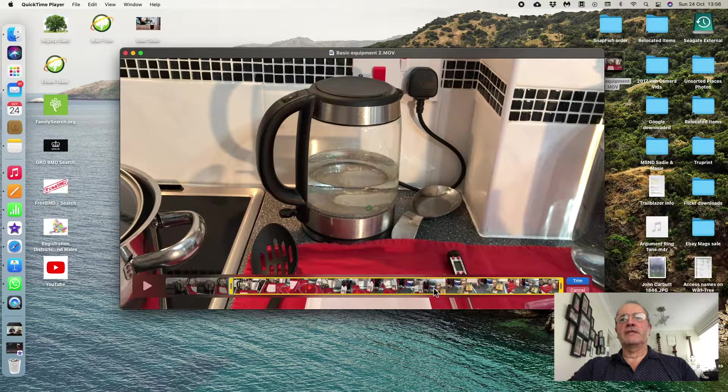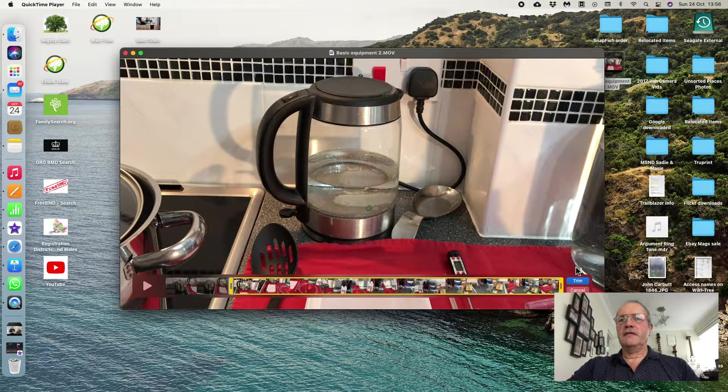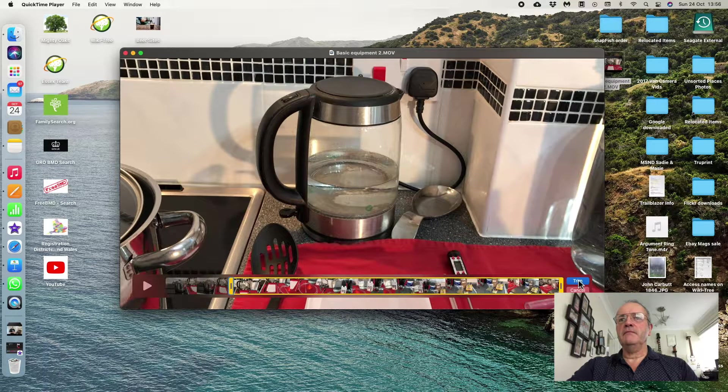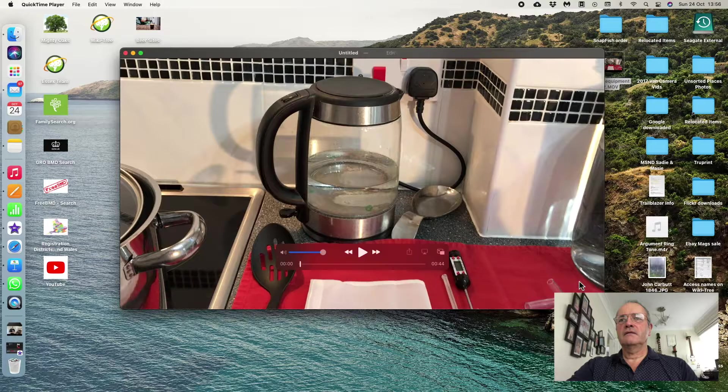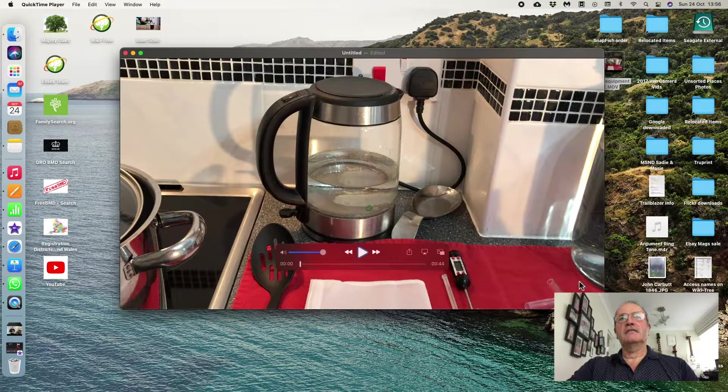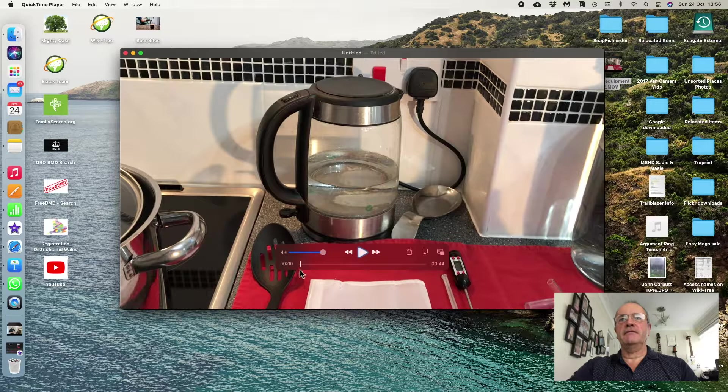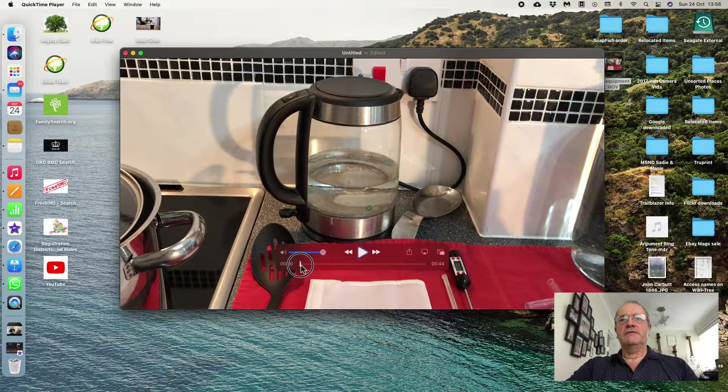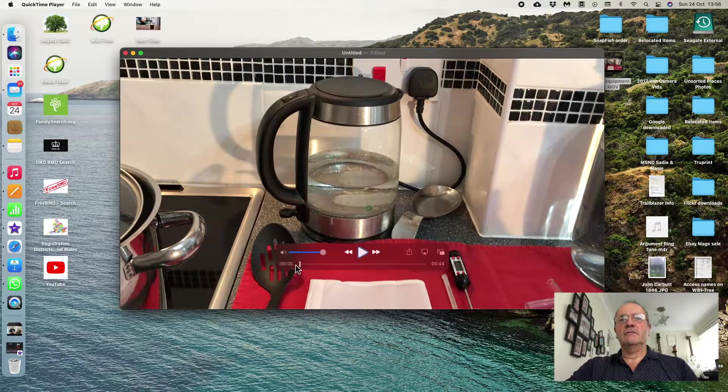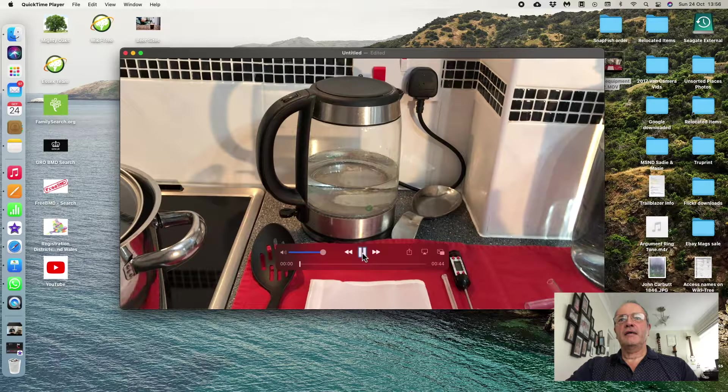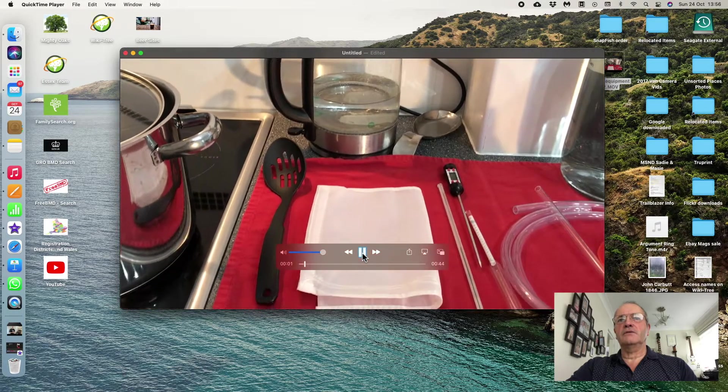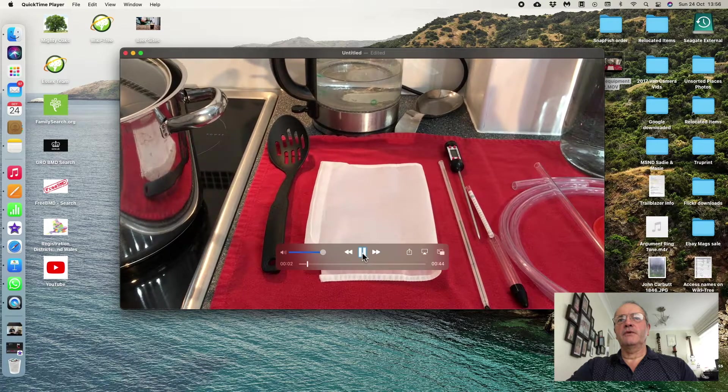So if I click on Trim, what it does is it takes out the first part of my video. So if I now play the video, it plays from the kettle, not from where the pot was.